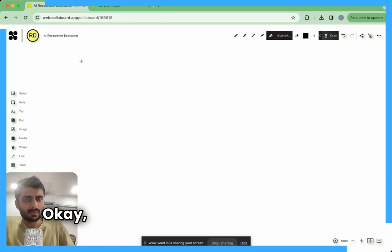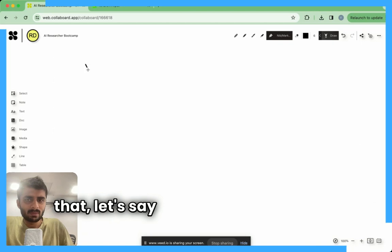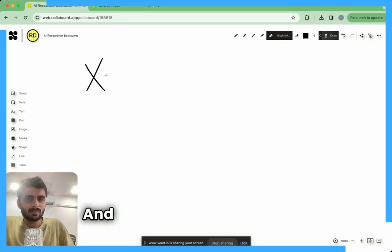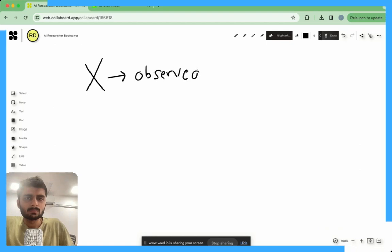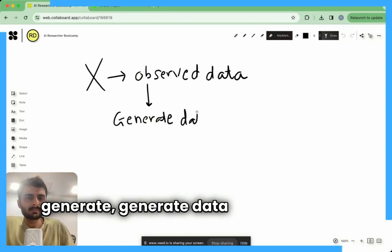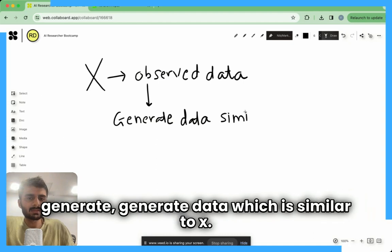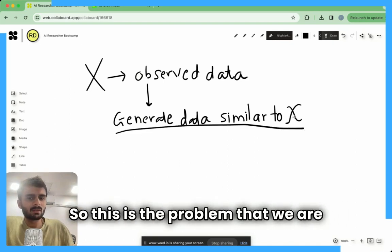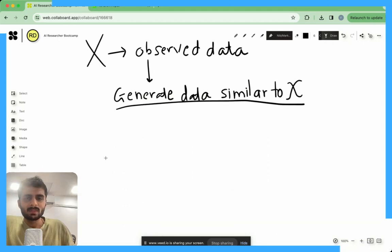What we are trying to do here is: let's say this is the data known to us, which we call x — the observed data. Our task is that we want to generate data which is similar to x. This is the core problem we are looking to tackle in this particular project.